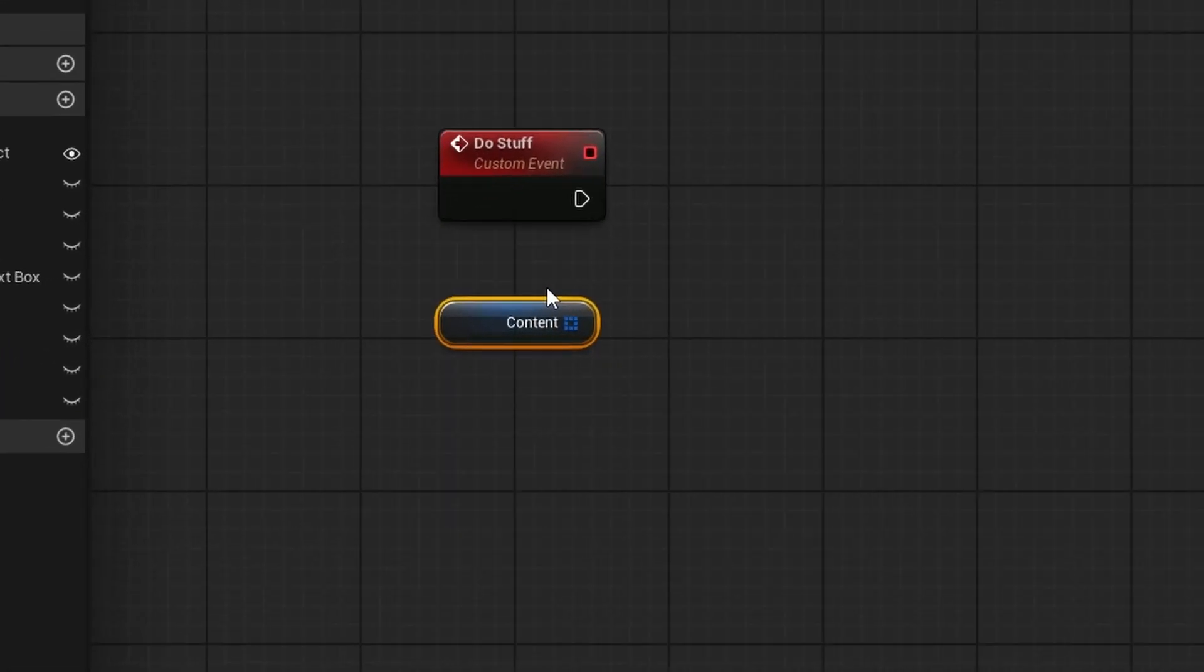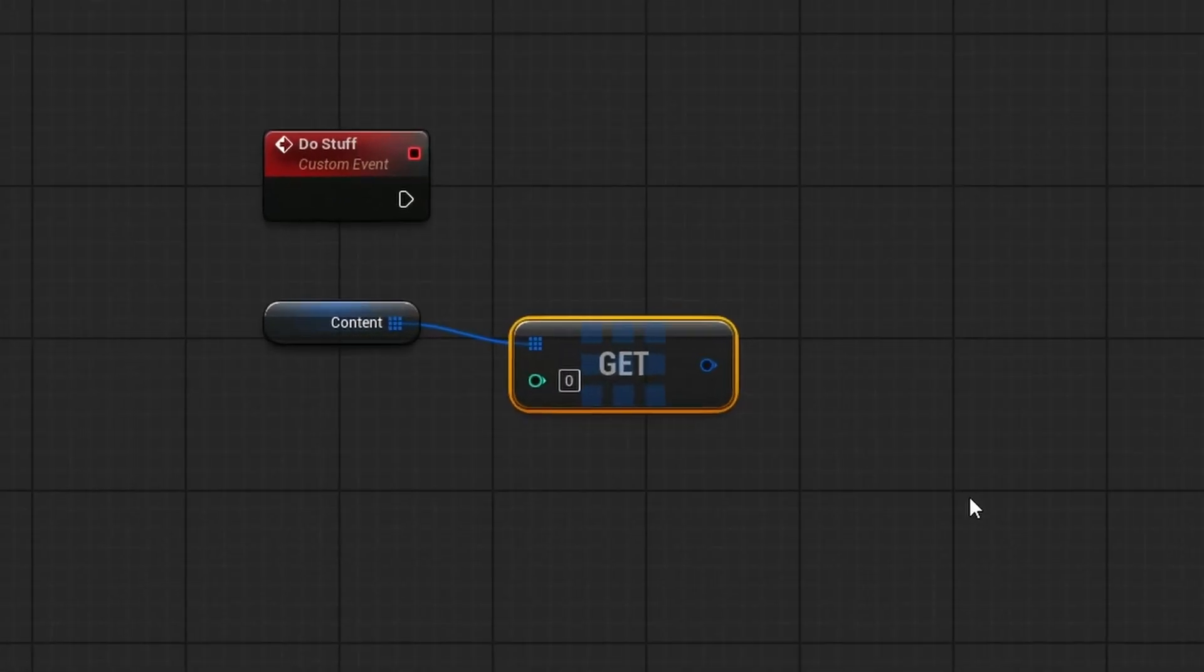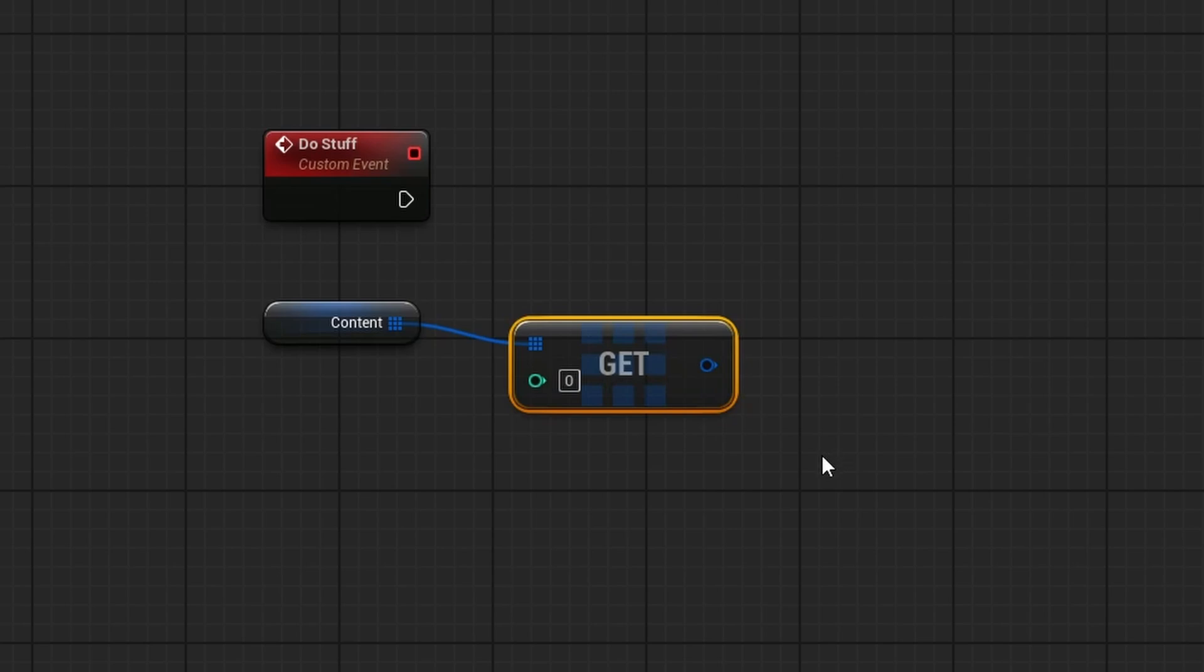But then all of a sudden, he pulls out one of these things he called an array. Doesn't look too intimidating, but we'll see what he does here. Then he gets a node like this, a get node. But it looks all intimidating, it's got those nine boxes in there. But I mean, it's just a get node, right? So it shouldn't be too big of a deal.